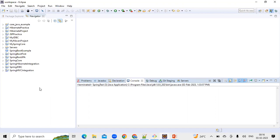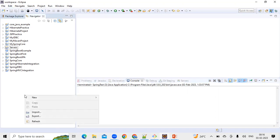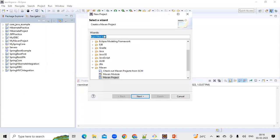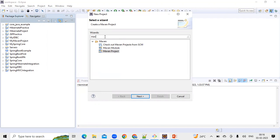On the left-hand side, go to the Package Explorer or the Navigator, then right-click to open a pop-up screen. Select the New option, then go to Project. Once we click on Project, it will open a New Project wizard. In the wizard, type 'maven' — it will show a folder called Maven. Under that Maven folder, select the last option which is Maven Project, then click Next.